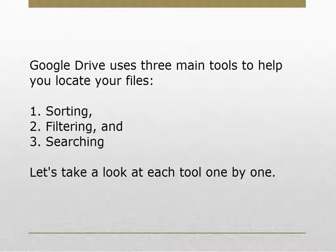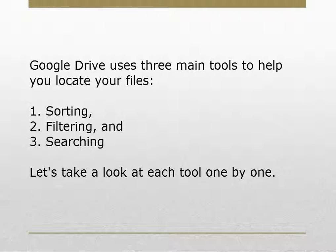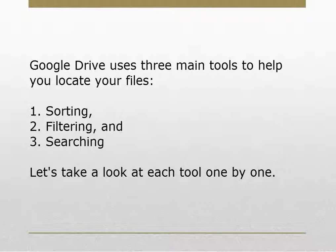Google Drive uses three main tools to help you locate your files. Sorting, filtering, and searching. Let's take a look at each tool one by one.